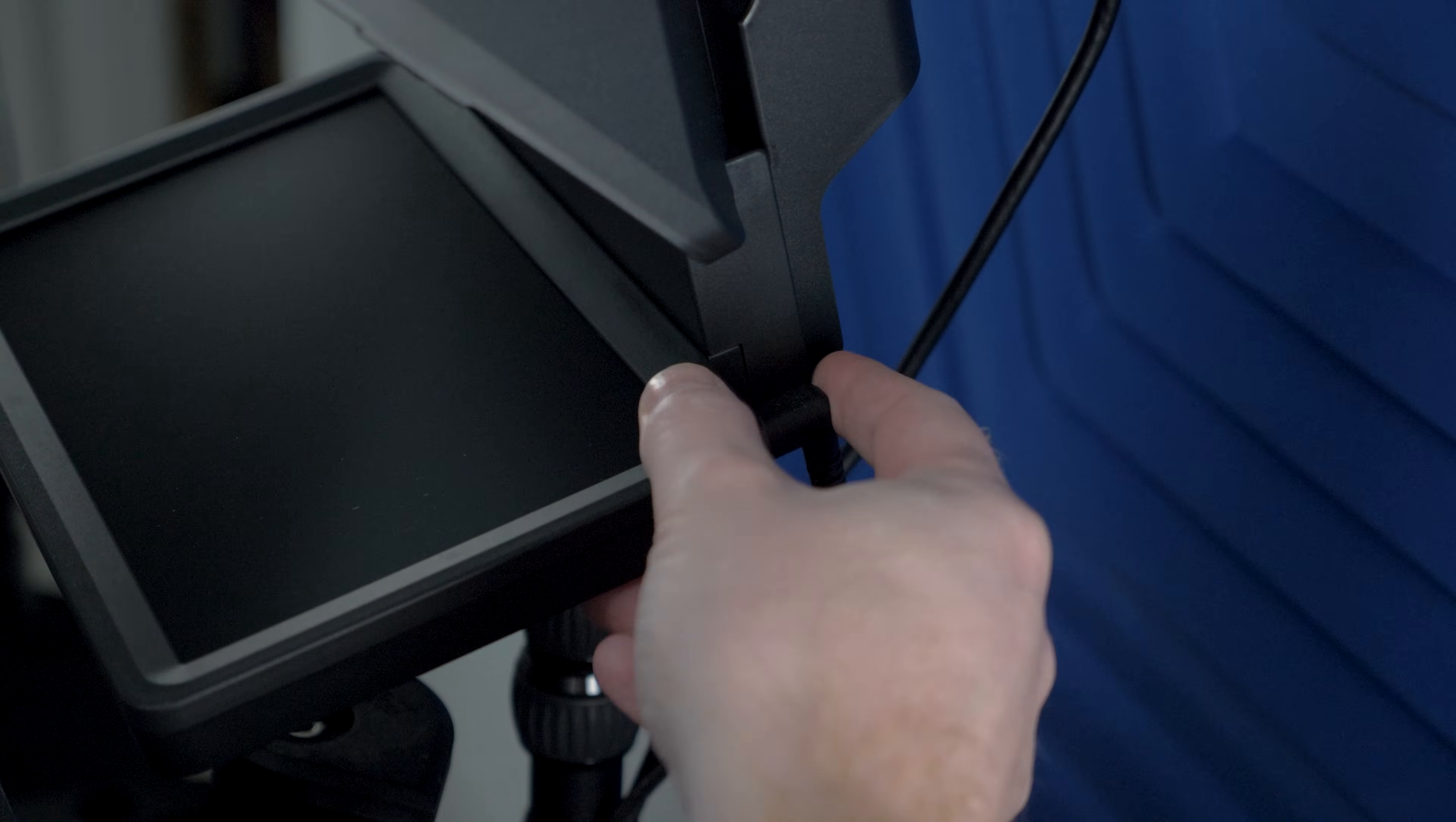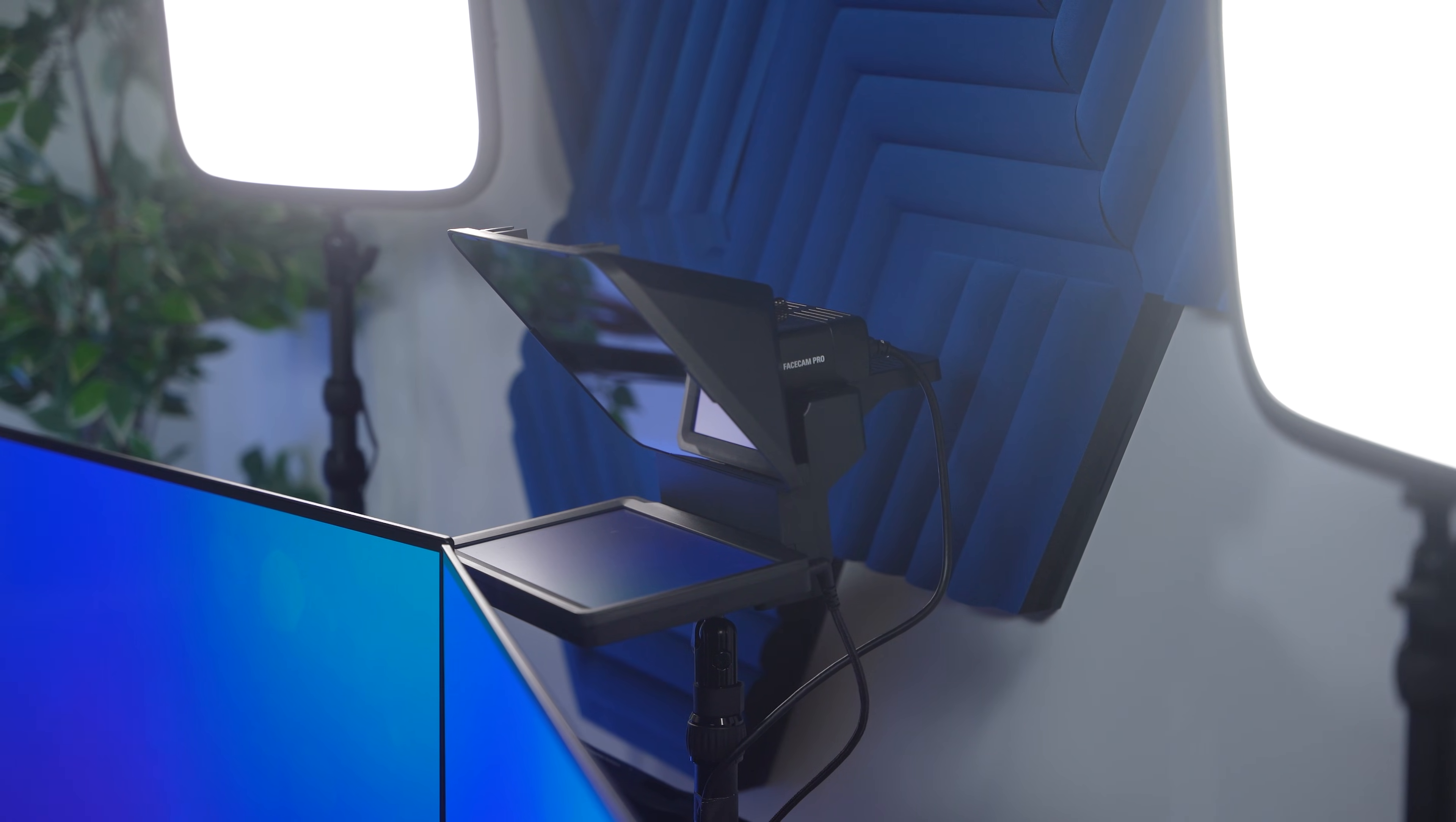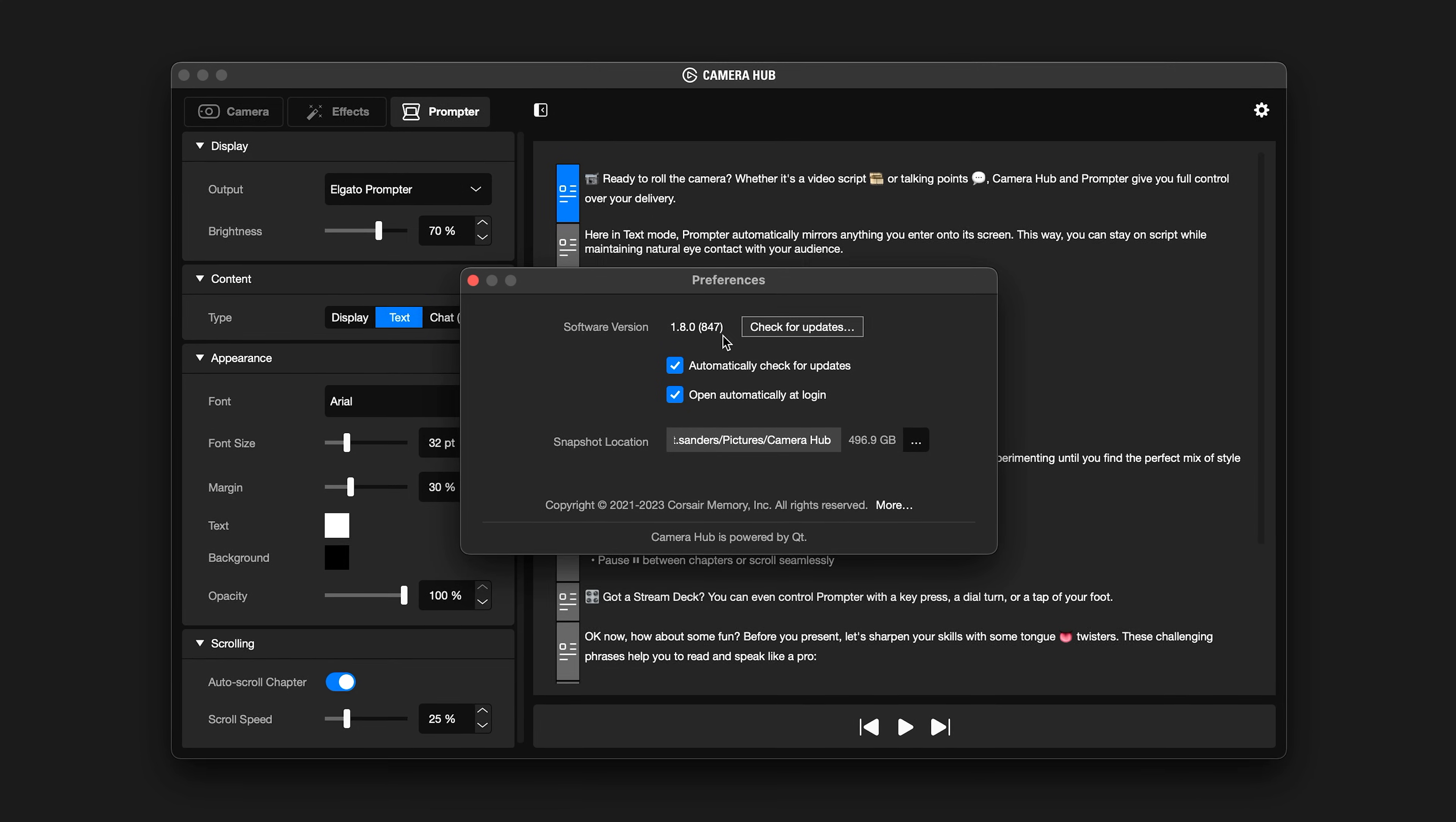Prompter connects to your PC or Mac using an included USB 3.0 cable. The special 90-degree bend on the Type-C connector is handy for neat routing around your setup. You won't need to install any drivers when connecting to a PC. However, for macOS, you will need to have CameraHub 1.8 or later installed for prompter to function.